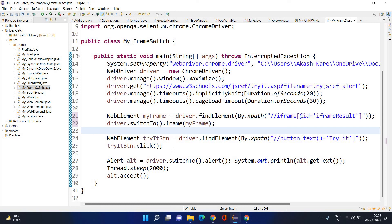This iframe switching concept is clear — how to switch into the frame. If you have understood alert and child window handling, this is very easy. Any questions here?